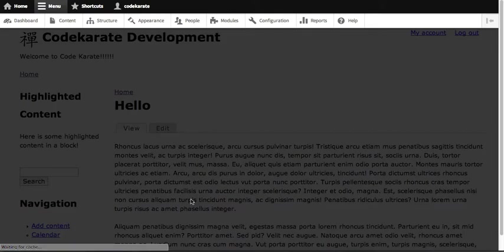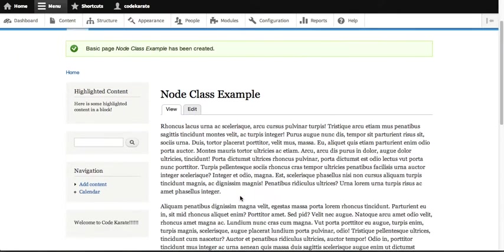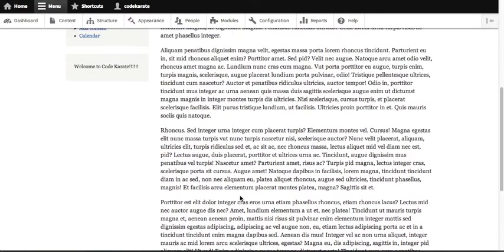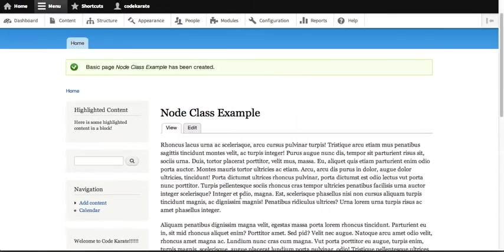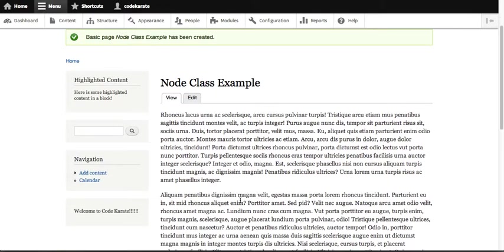So there's our node class example node. And you see there's some text in here. So right now, nothing looks like anything special has happened.